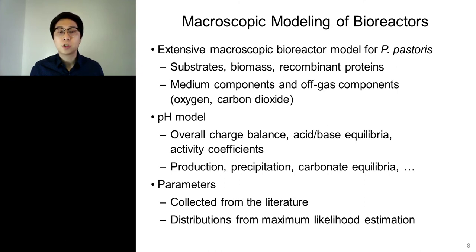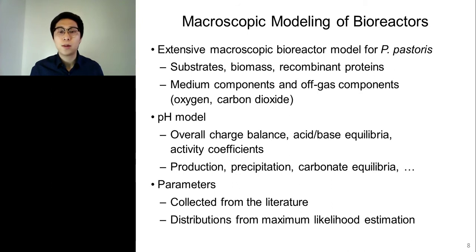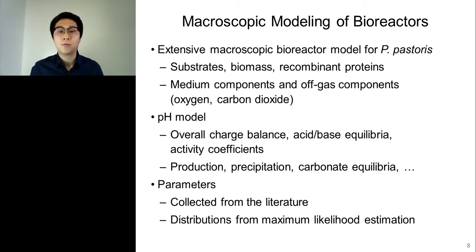In this work, an extensive macroscopic bioreactor model was constructed not only for substrates, biomass, and recombinant protein, but also for other medium components and off-gas components like oxygen and carbon dioxide. Modeling the medium components was facilitated by using a chemically defined medium, which also reduces run-to-run variability and simplifies downstream purification processes. Additionally, a pH model was constructed based on overall charge balance, acid-base equilibrium, and activity coefficients to describe the dependence of recombinant protein production on pH, precipitation of medium components, and the carbon dioxide to carbonate species reaction. Model parameters with low uncertainty were collected from the literature, and distributions of uncertain parameters were estimated using the maximum likelihood method.